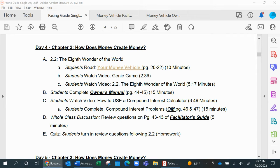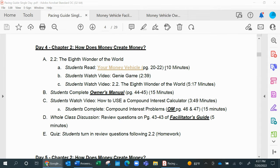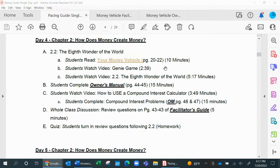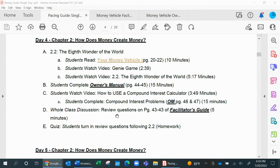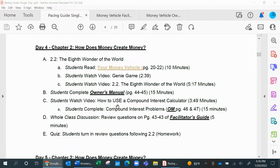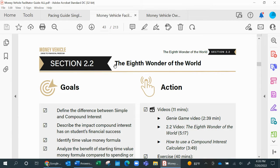The day and the lesson plan today is going to begin, as most will, by reading the Your Money Vehicle textbook. Then they're going to jump around and watch a few videos, fill out the owner's manual, look at an example of how to use a calculator,